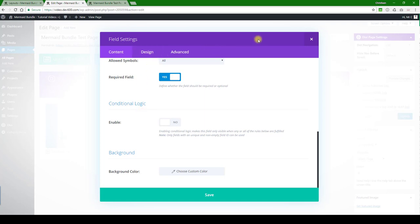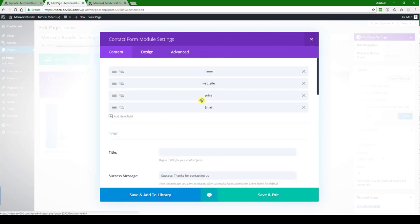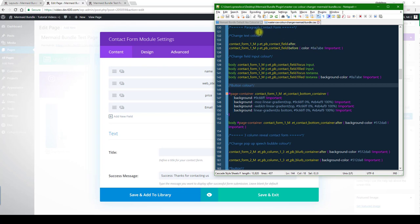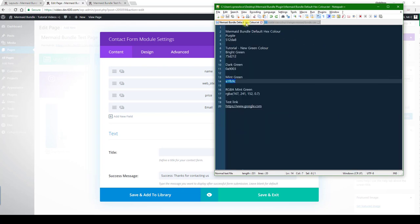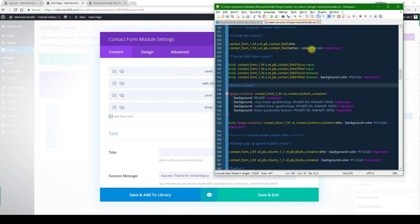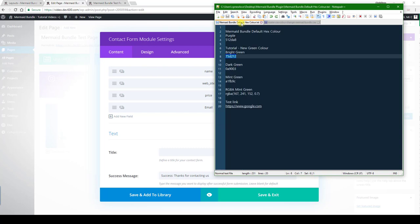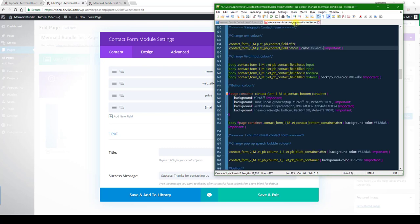Again we will need to go to the custom CSS which is over here. So first of all let's change the text color. Let's grab that. We can do a bright green color for this over here. Let's paste that in there. And then the input field color will make that a light green. Mint green in this case.